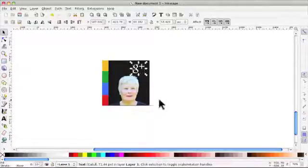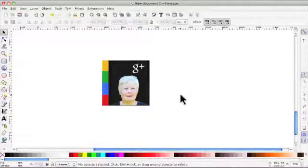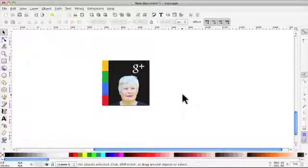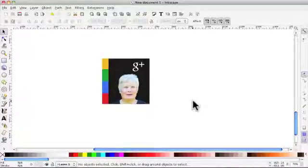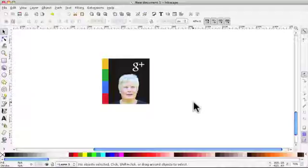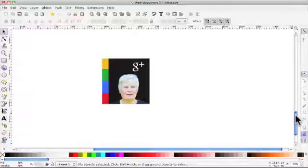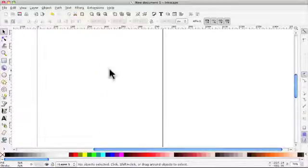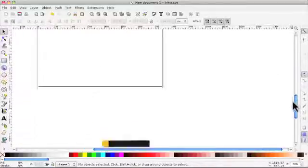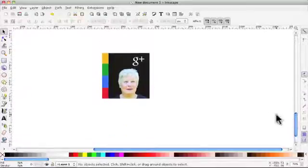And pop it there. And there you have your Google profile icon or whatever you want to call it. You will need to save your work and we're going to remember to pop it in the page box.